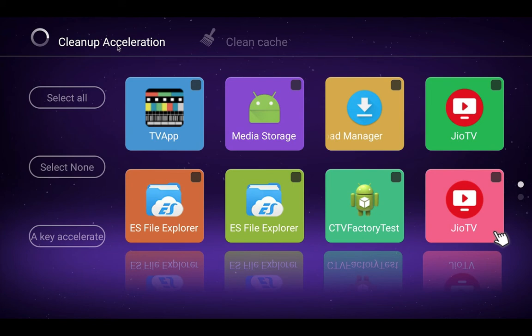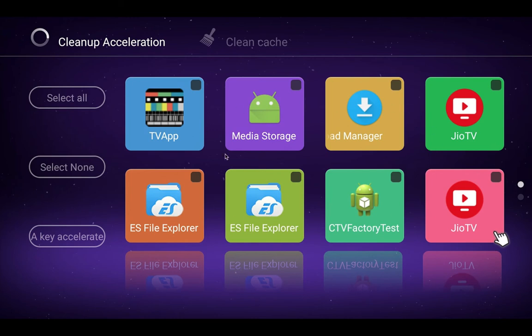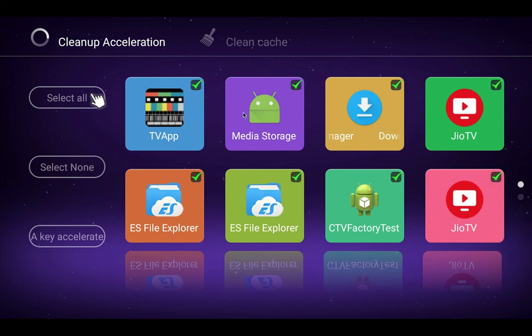Here you can see Select All, Select None, and Key Accelerate. On the right side, you can see the apps running in the background. I am going to kill or close all these apps.